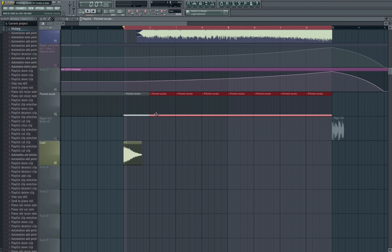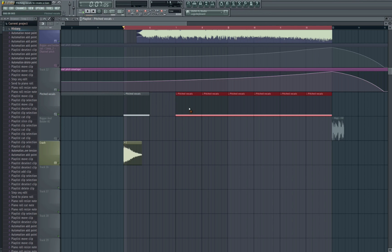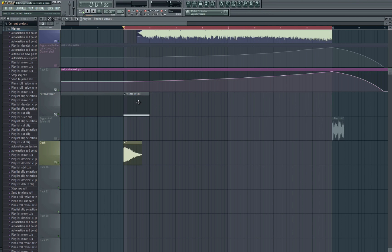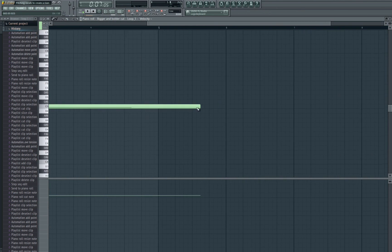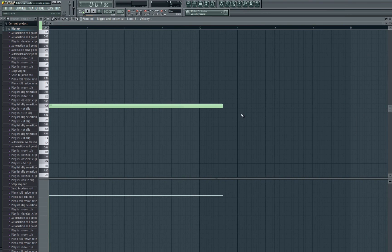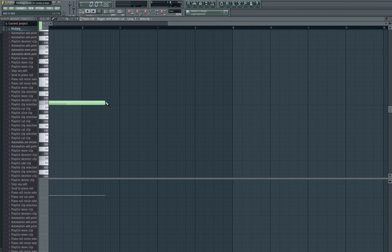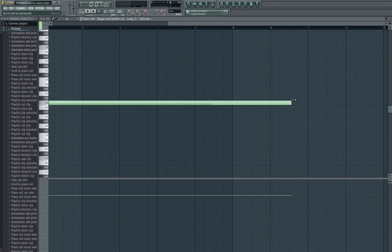So you can hear that it's not a smooth kind of transition when it's re-triggering. So we need to ensure that we've got the whole clip.